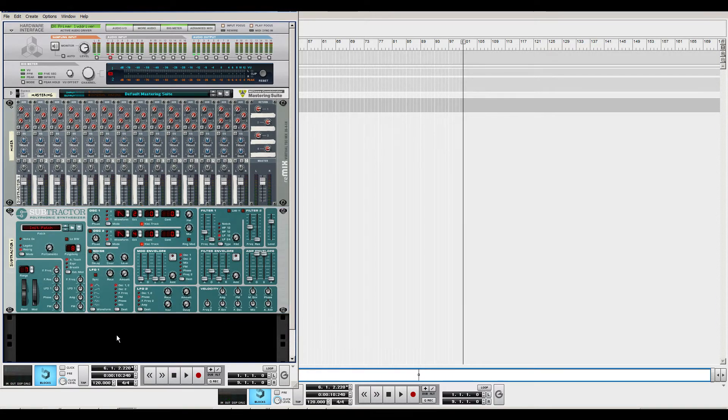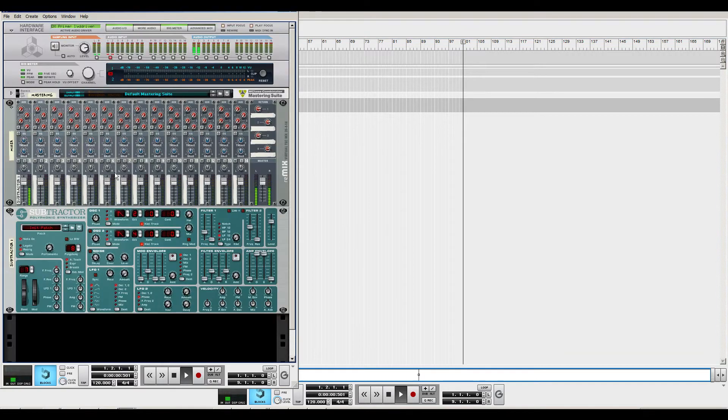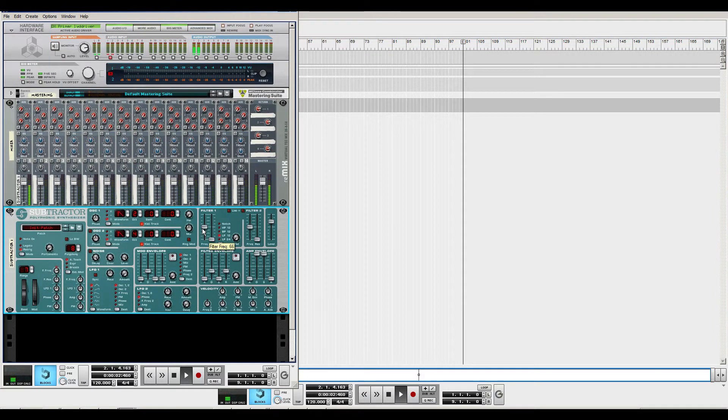Okay, there we go. We have a signal here that we want to sidechain.